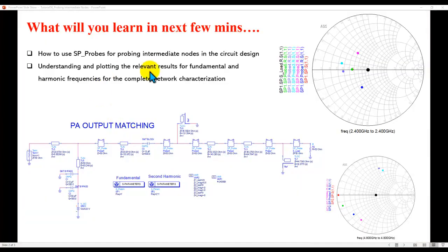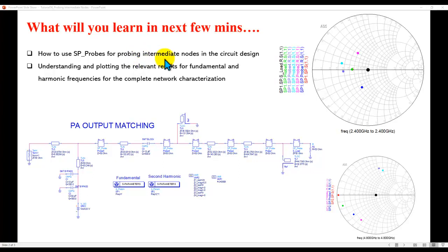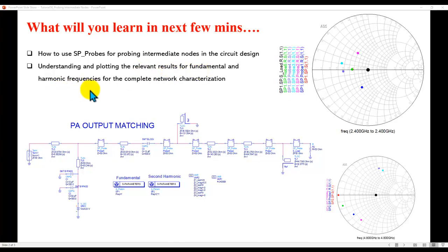Here is the agenda for this tutorial. We will learn how to use SP probes to probe any intermediate node in your circuit design, then understand and plot the relevant results not only for fundamental but also for harmonic frequencies, so that you can perform complete network characterization and get a better understanding of different parts of your design.